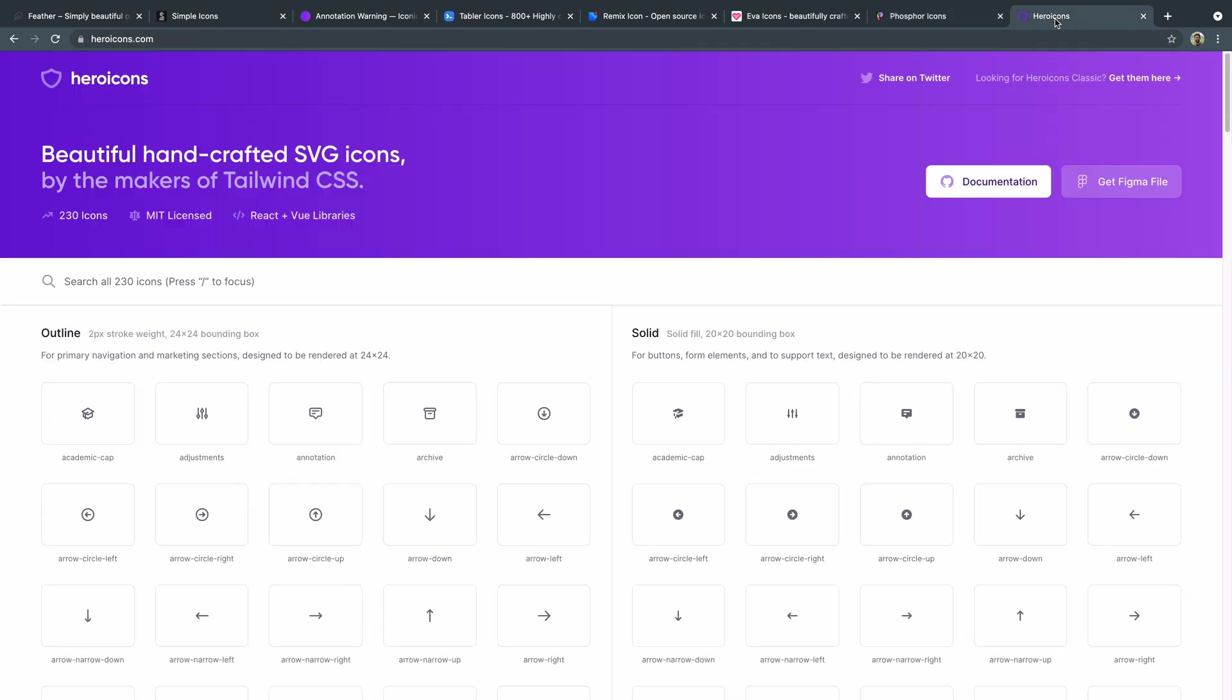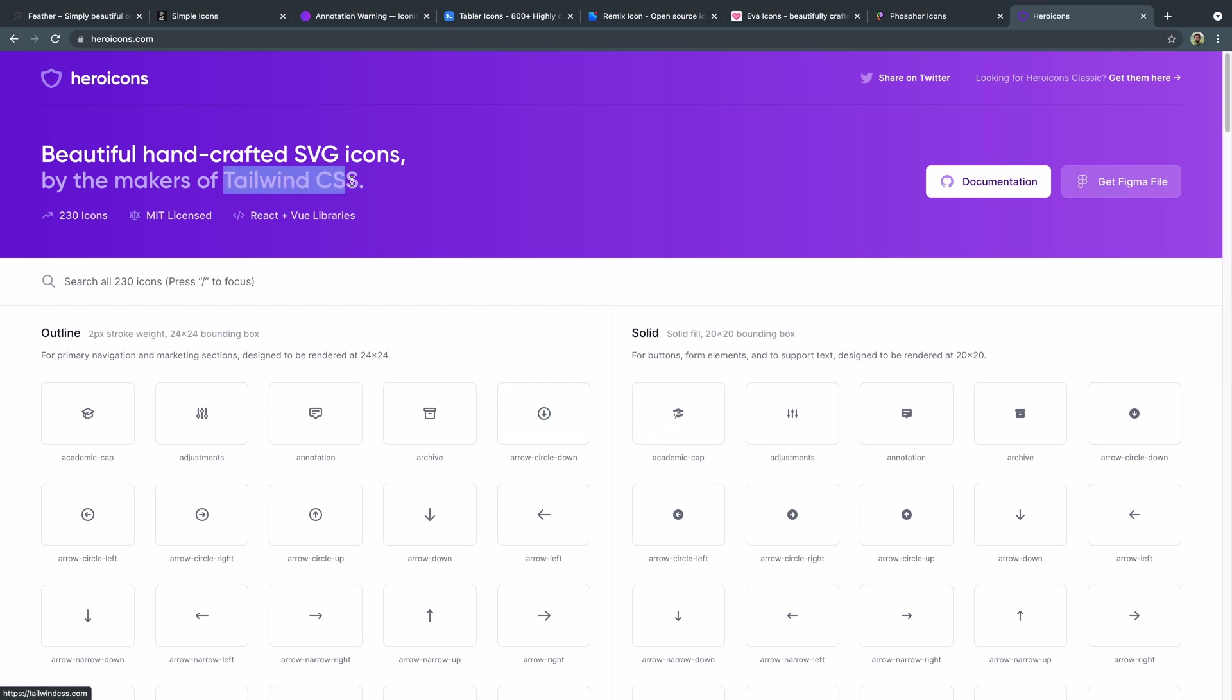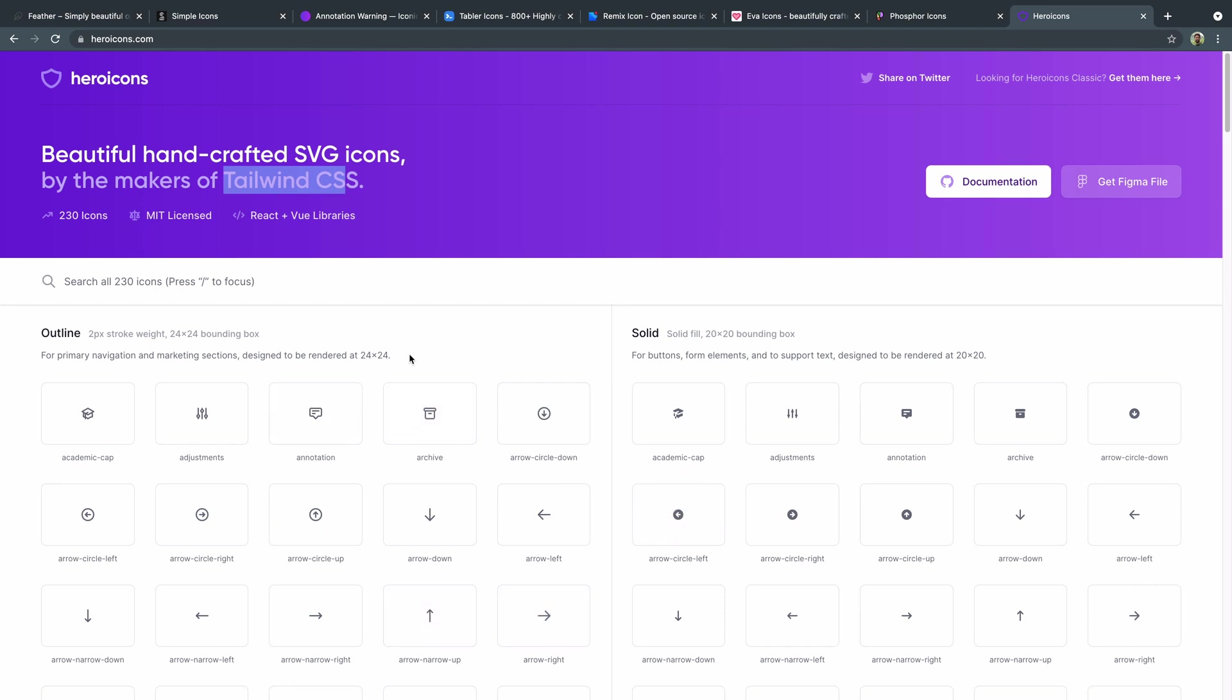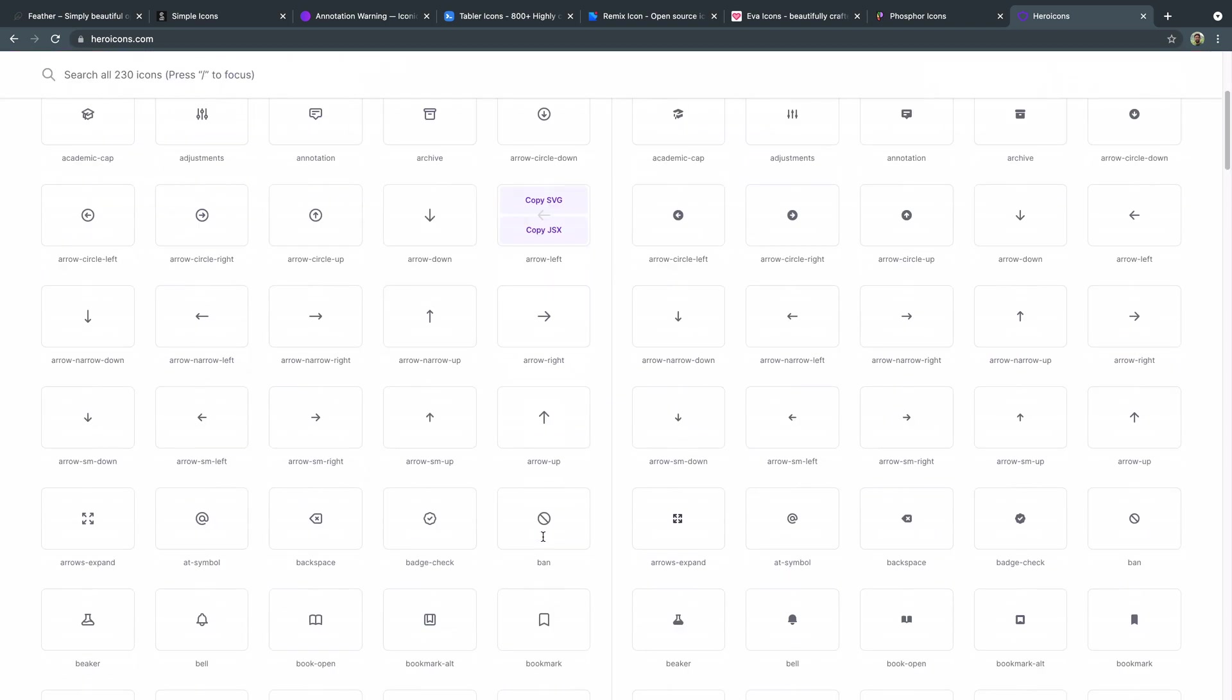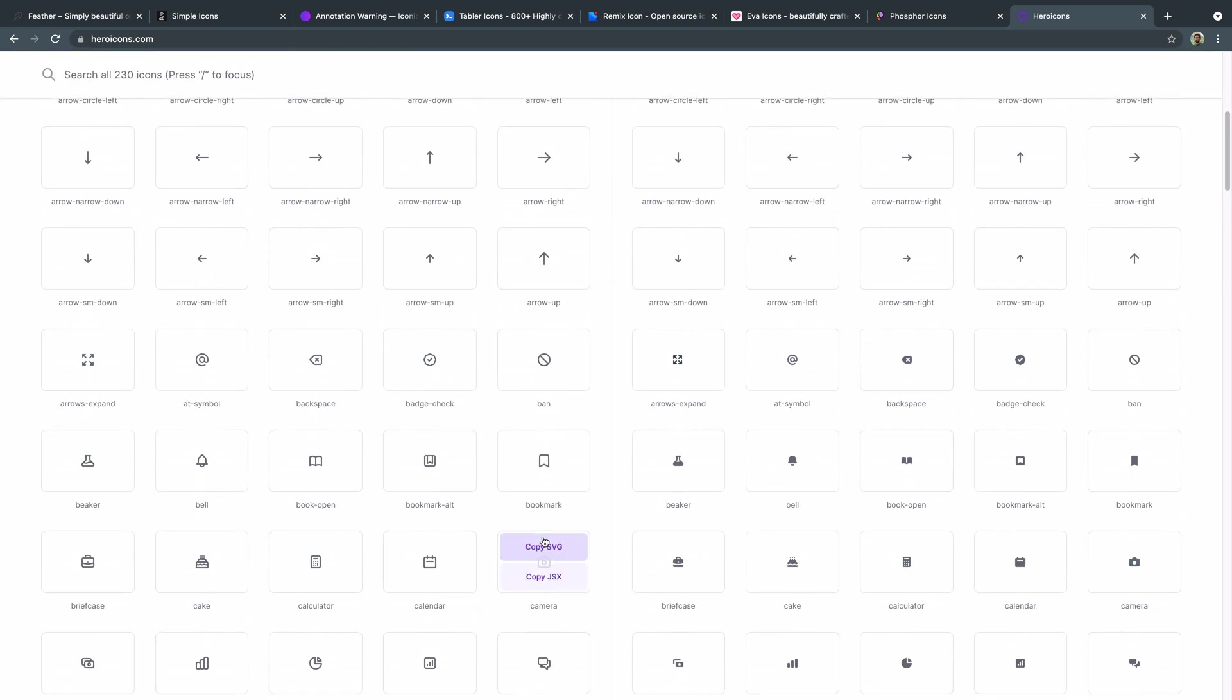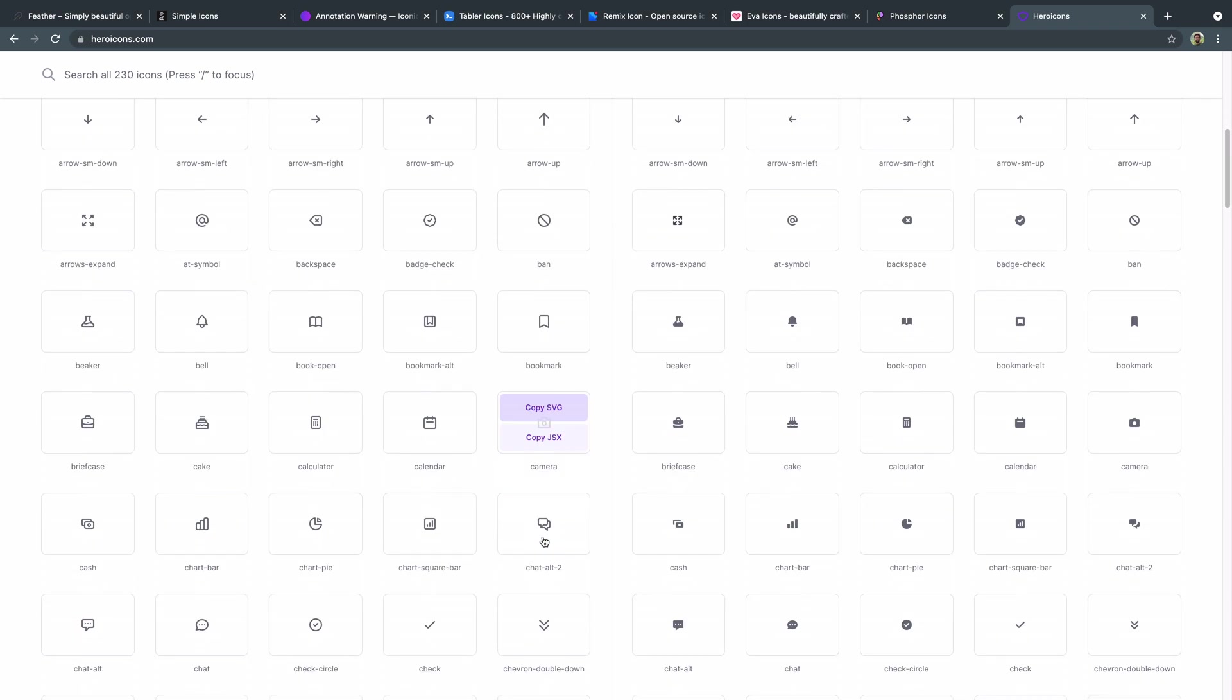Lastly, the last one I'll show you here is hero icons. They've got both an outline and a solid that are kind of set to certain bounding boxes. This is made by the makers of tailwind. And so you can imagine it'll work well with that framework. And then you can copy it either as an SVG or as JSX for like react or view. And so if you write a lot of react or view code, then you may want to look into hero icons. Once again, there is, I think a Figma plugin and a bunch of ways to access this in your designs as well.